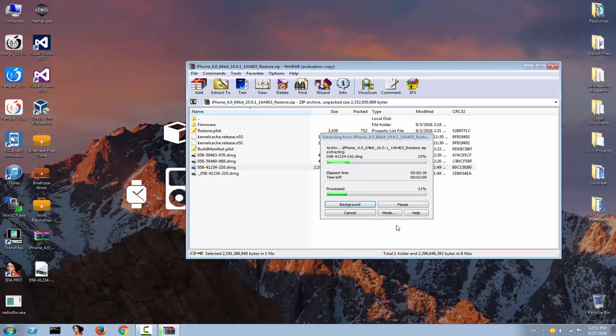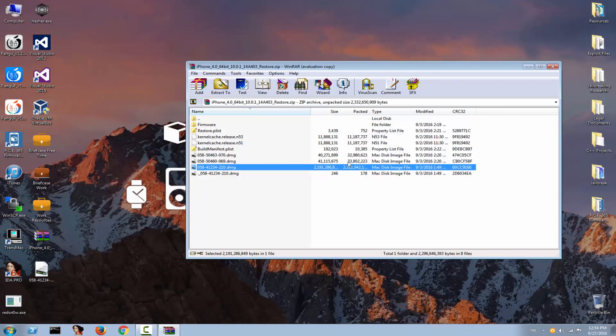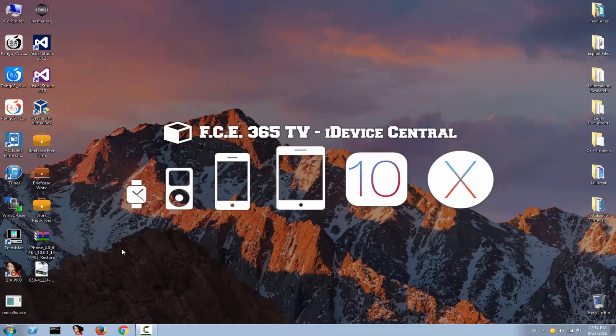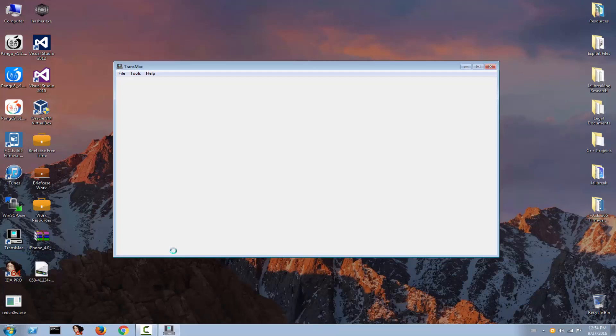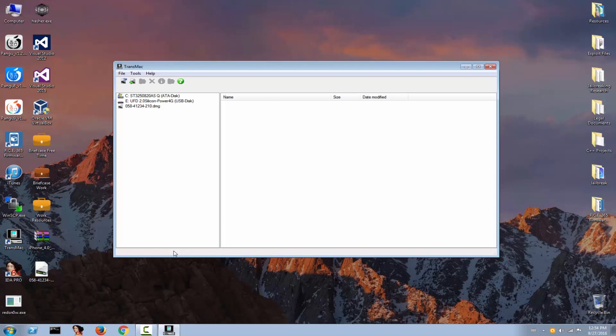So yes, we're going to extract the file, the DMG file. I'm going to be back in a second. Okay, the file was extracted. I'm going to close the IPSW and open it in TransMac. TransMac is available in the description, comes in 15 days trial, but I think it's enough.